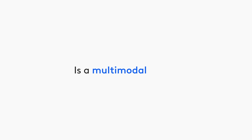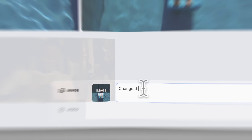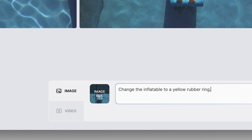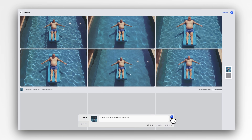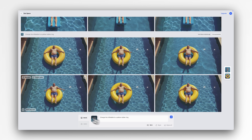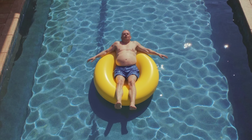Context is a multimodal model, which means it understands both images and text. This allows you to generate, edit and transform visuals using natural language with context-aware precision.